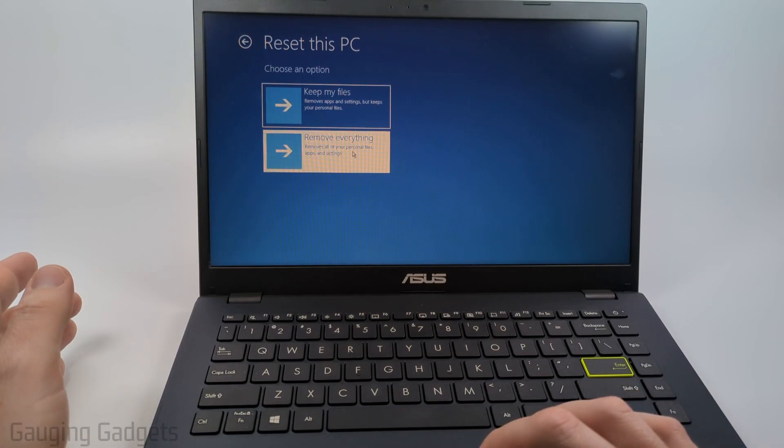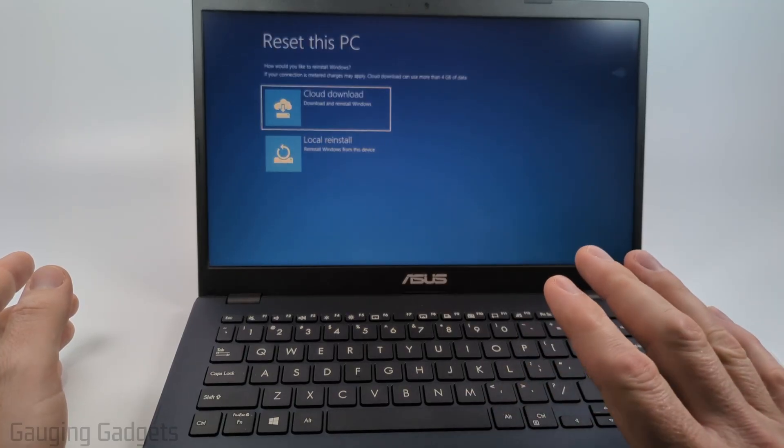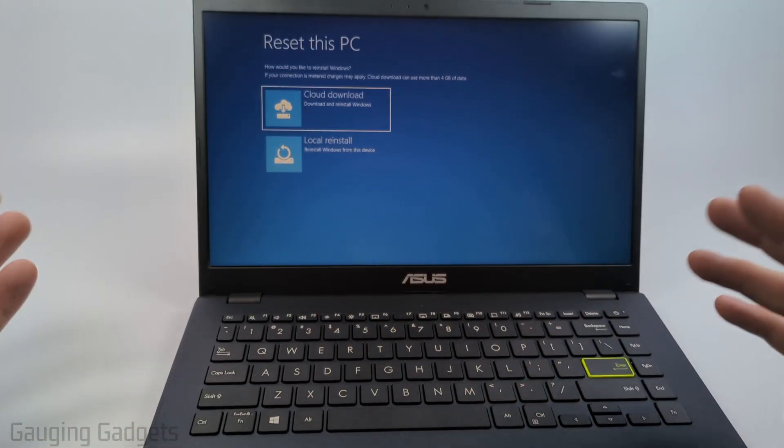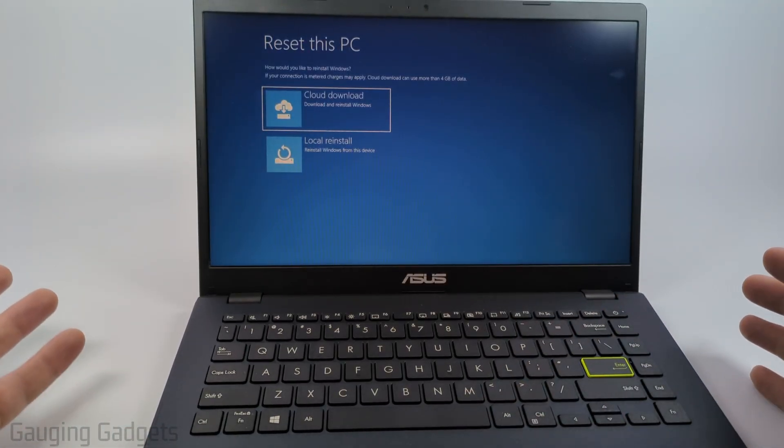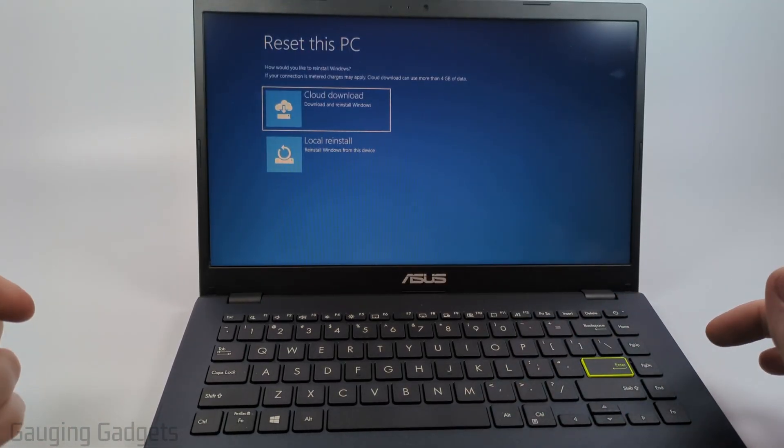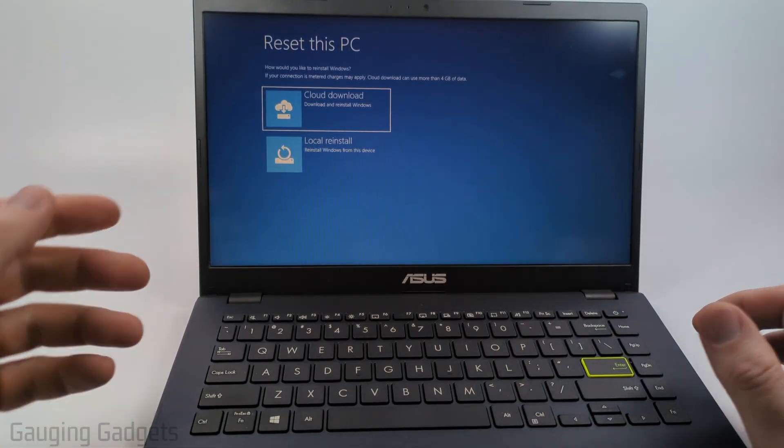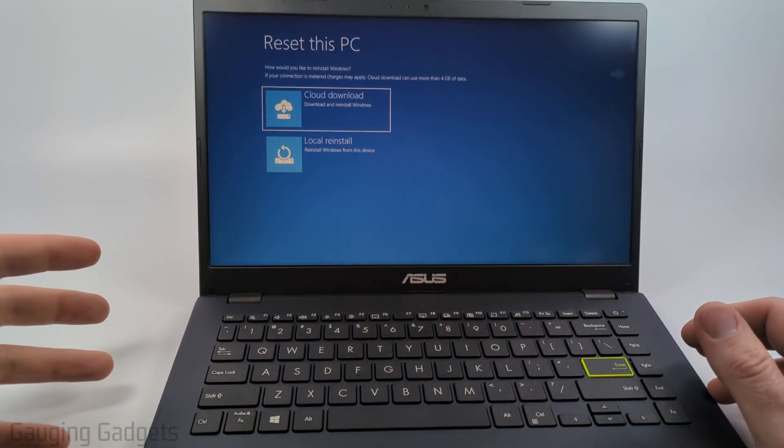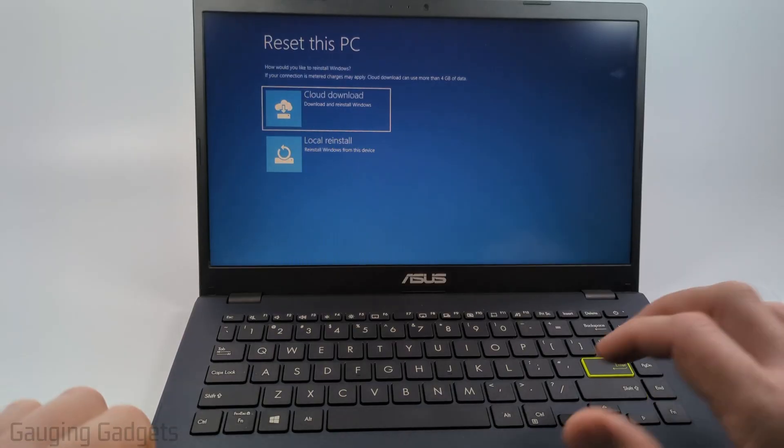I'll select remove everything and keep in mind you will have to go through the process of setting up the laptop once you do it. If you're trying to sell your laptop this is the way to go.